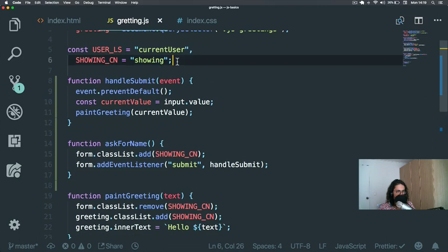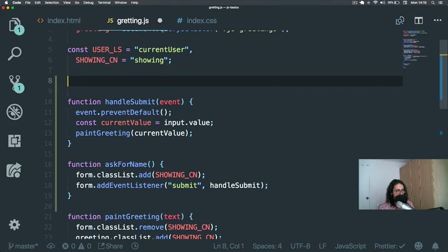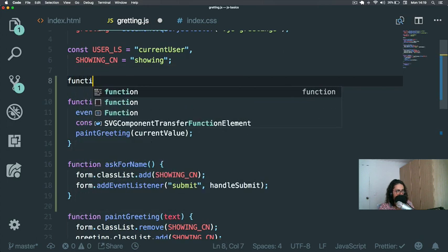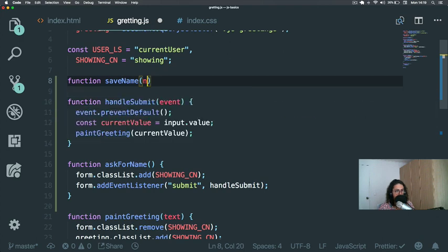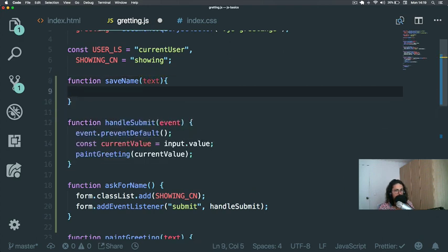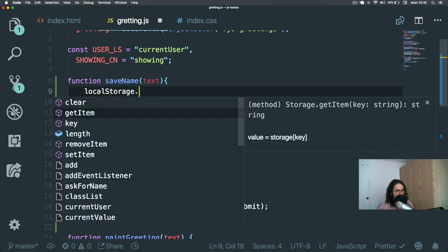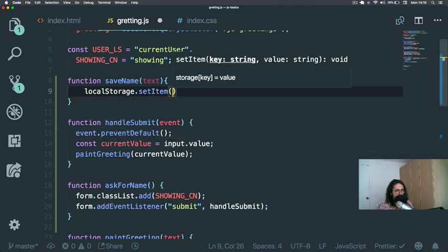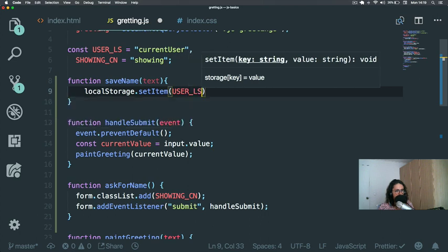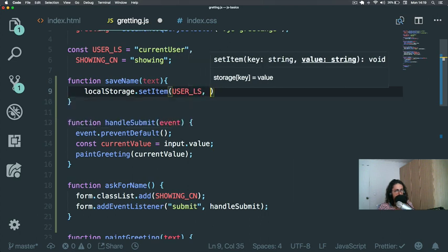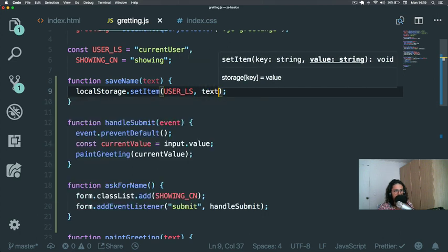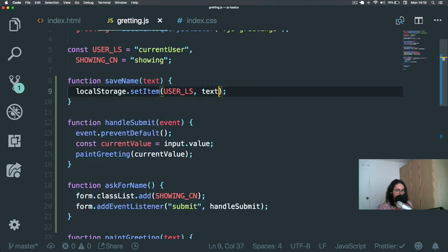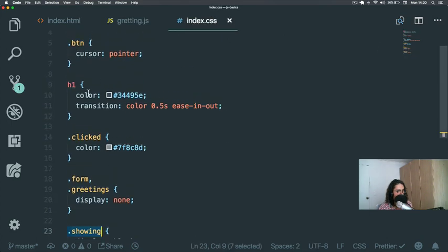So let's make one more last function, saveName. And this takes a name or a text. And what it's going to do is just very simple. It's going to say localStorage.setItem, user_localstorage, and the text. That's it, finished.